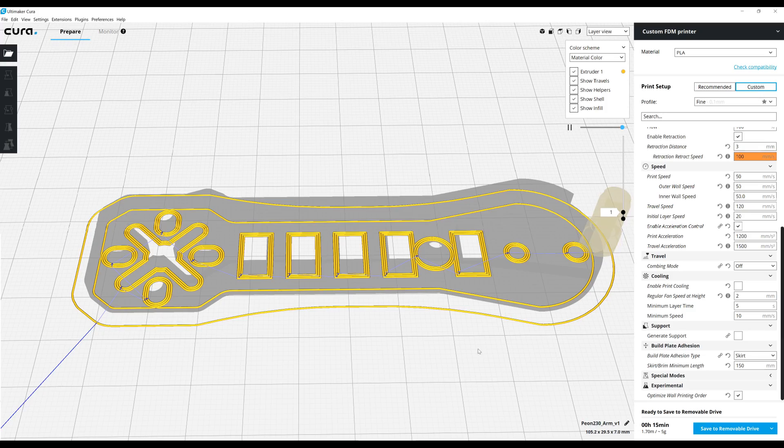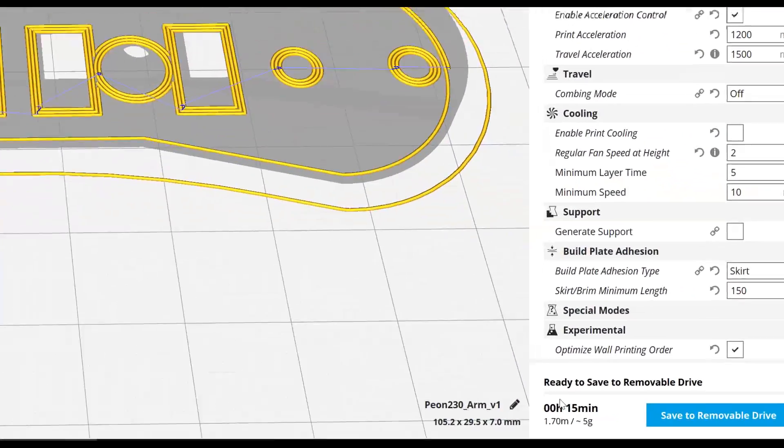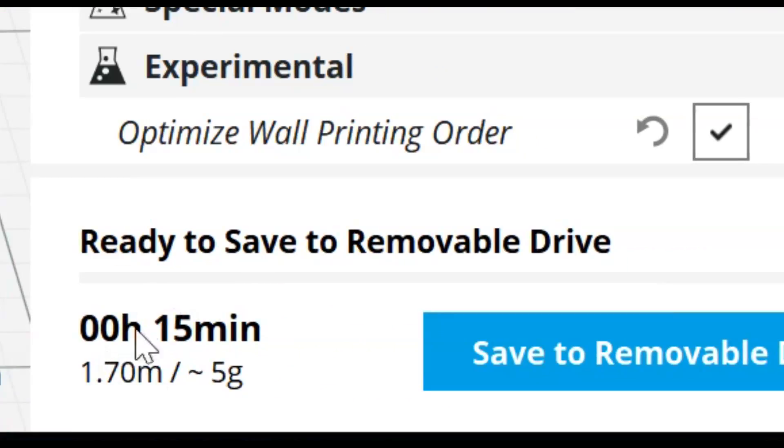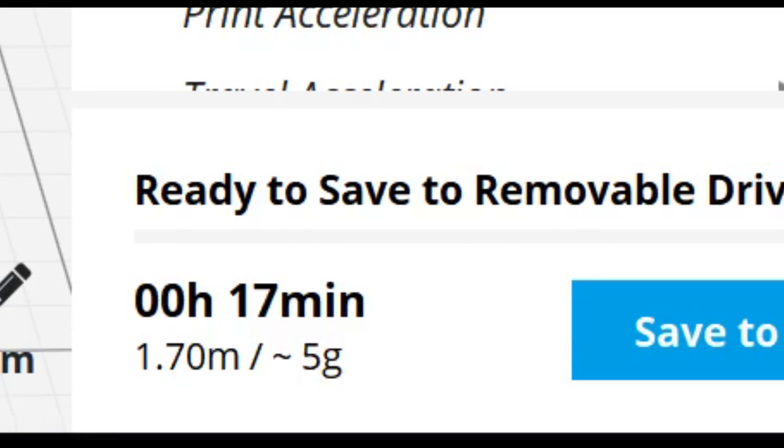And with fewer travel moves comes a lower print time. Here you can see printing this arm with the current settings has reduced to 15 minutes. That is two minutes less than by not having this feature enabled.